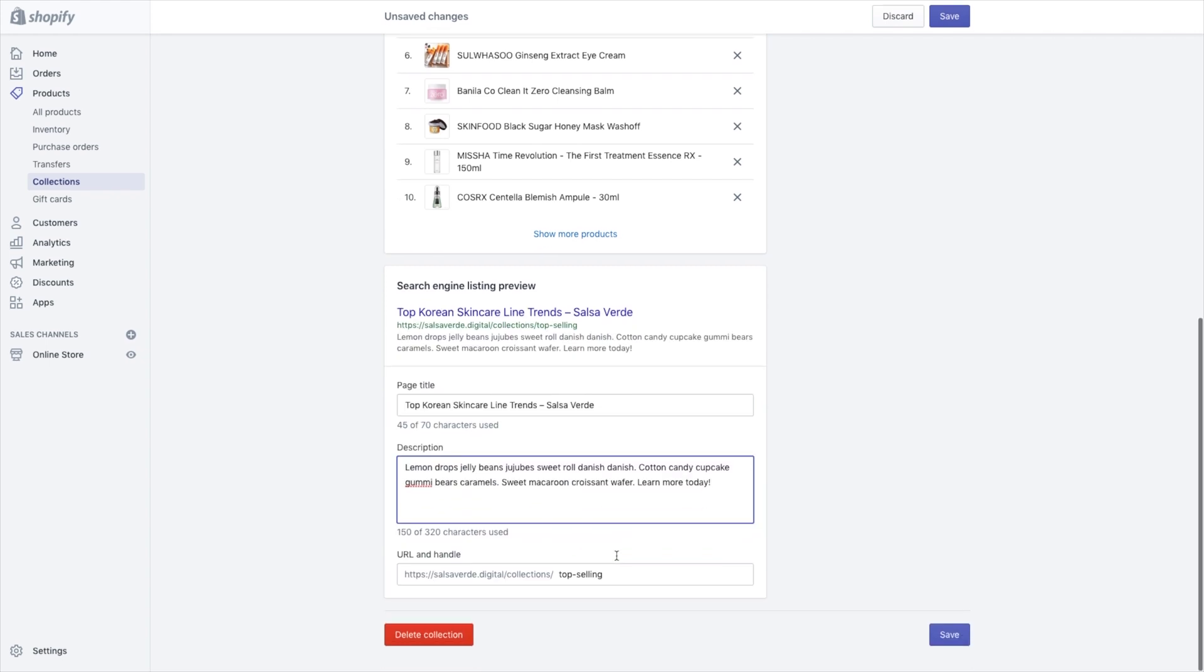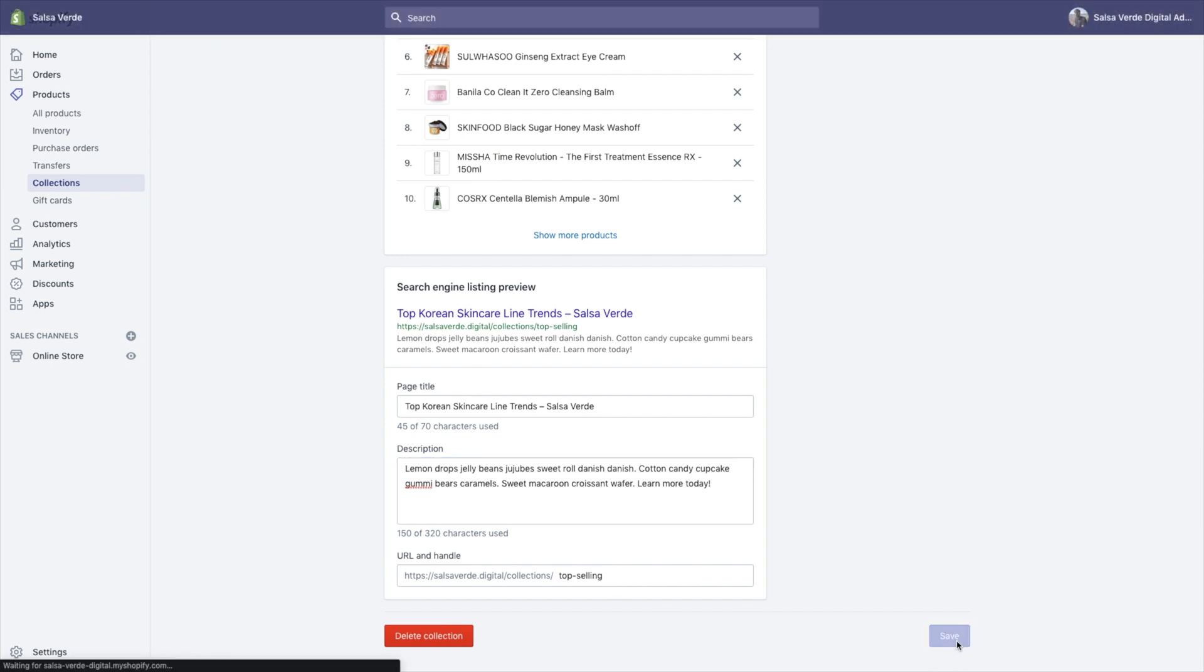Little pro tip. You can also optimize your URL, but this isn't always necessary. You have to have good reason in order to optimize your URL and always use your Google search console data to influence those decisions. Click save.